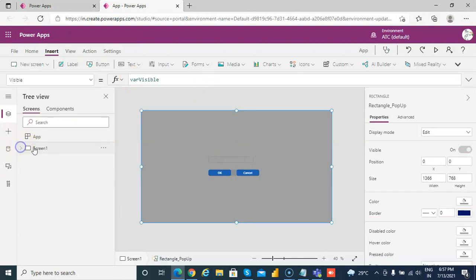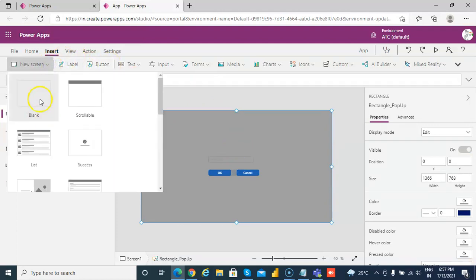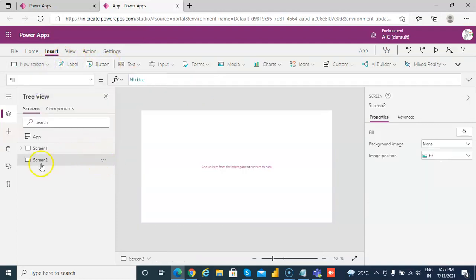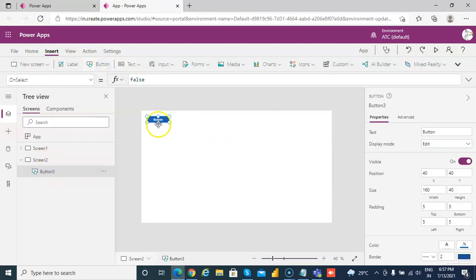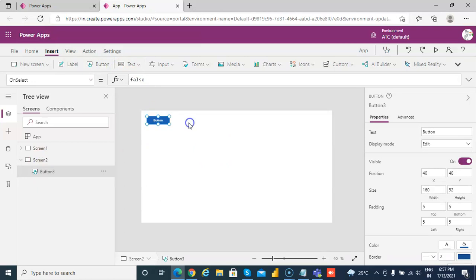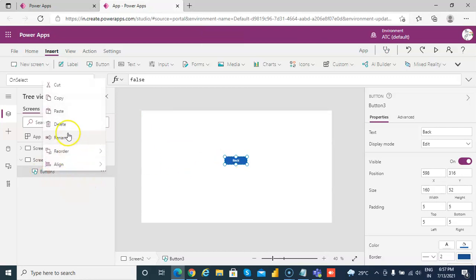Now we will prepare a second screen, blank screen two. And on here we will put a button, back.